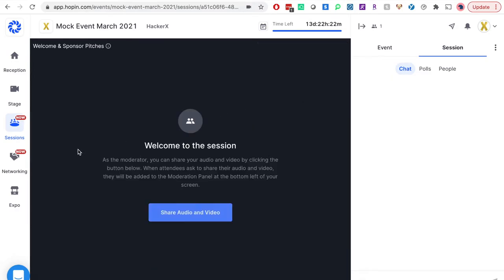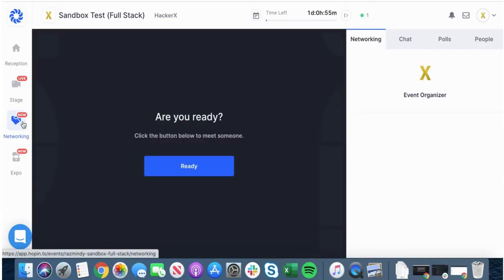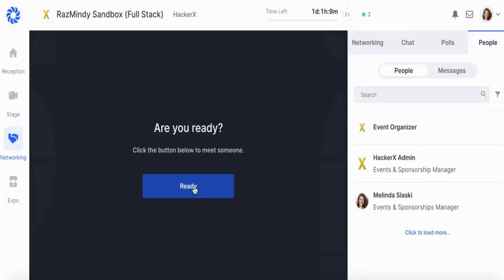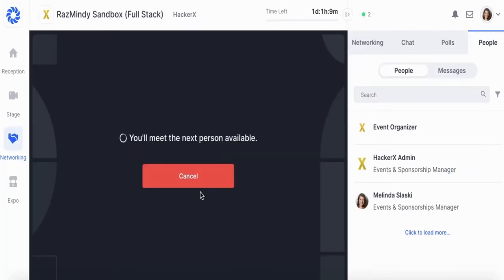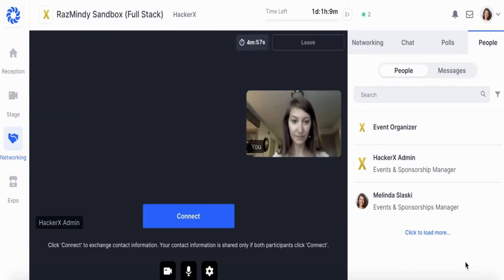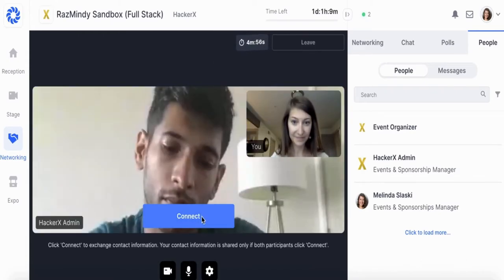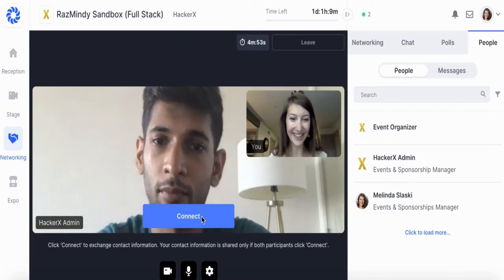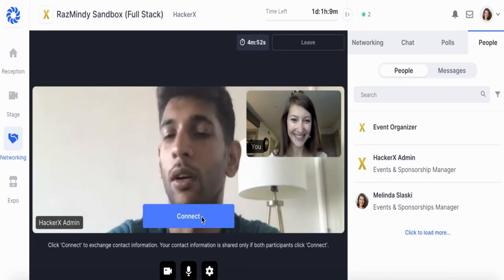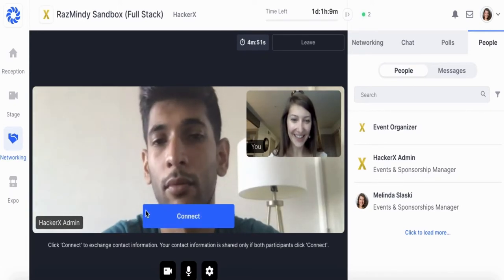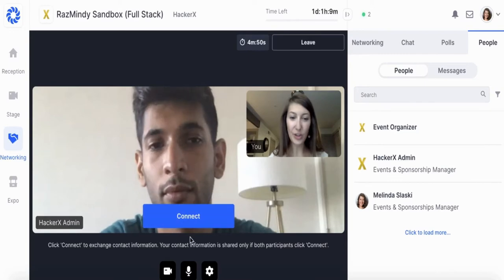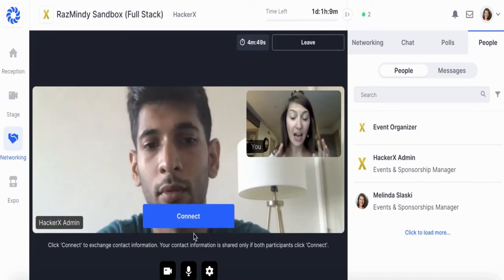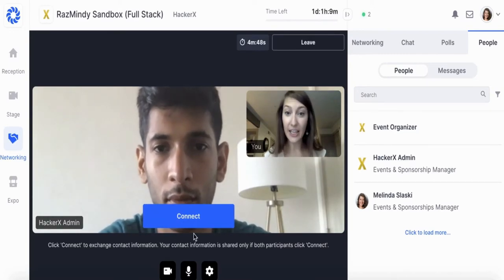Once all presentations are complete, we will begin with expo and networking. These will both run at the same time and continue until the event ends. Networking is comparable to our physical HackerX events which provide a speed dating formatted interview style. In networking, all you need to do is click ready and Hopin will match you with the next available candidate. Keep in mind you only match with candidates, while candidates can match with both employers as well as other candidates.